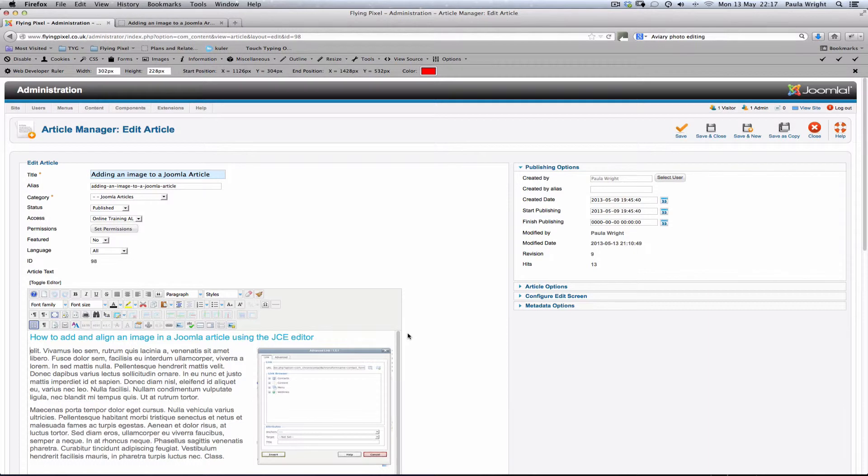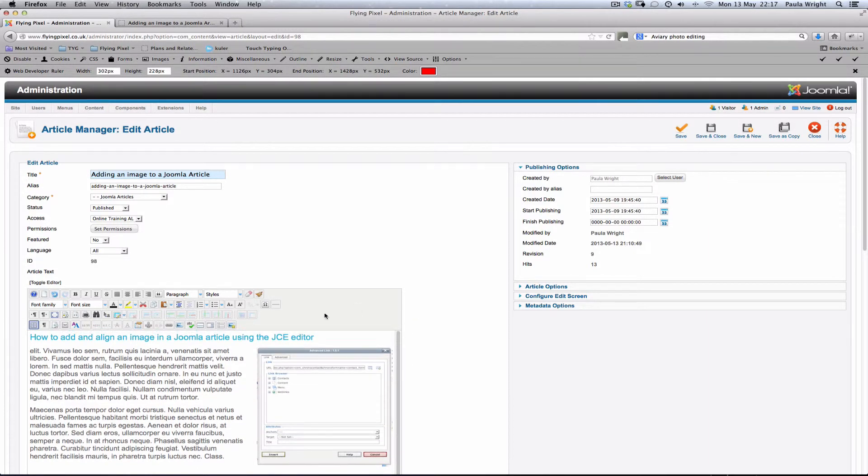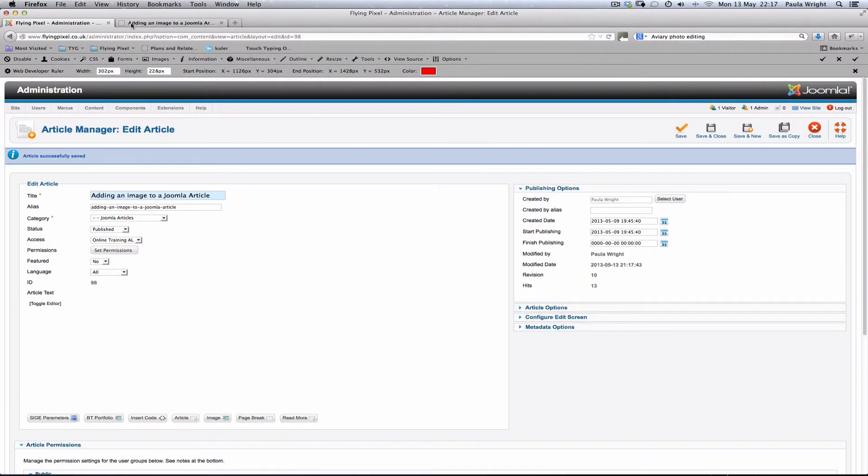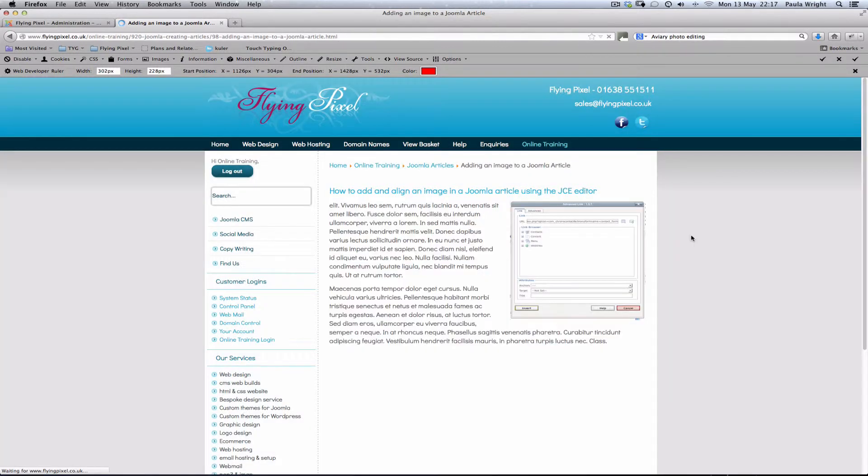There we go. That looks just about perfect to me but we need to check that on the front end. So we're just going to save which will keep the editor open so we can come back and make any changes. But now we can go back to the page, refresh that and see how it looks. I think that looks perfect.